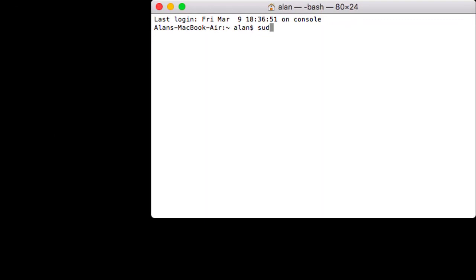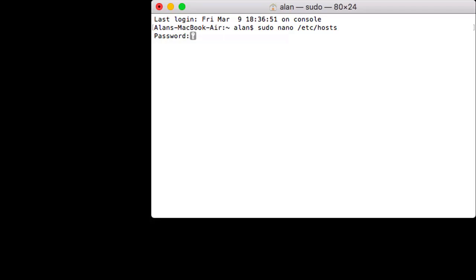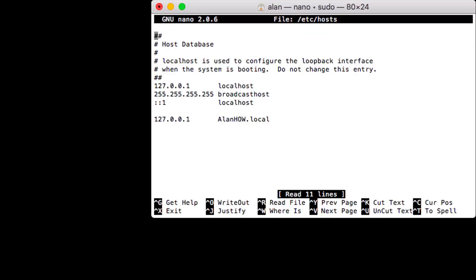At the command prompt, type sudo space nano space slash etc slash hosts. And I think that should open up that file. Oh, you got to put in the password. And again, this is just your standard Mac password. You don't see anything as you type. Just type the password and press enter. And now here's the host file. Now see, mine already has that 127.0.0.1 for Alan Howe local. So I don't really need to do anything. But in a pinch, if you had no choice in the matter, you could enter it yourself. Just make sure you don't mistype anything.